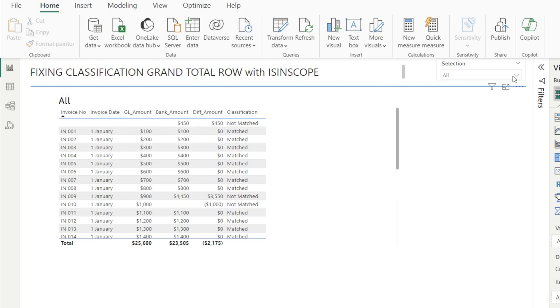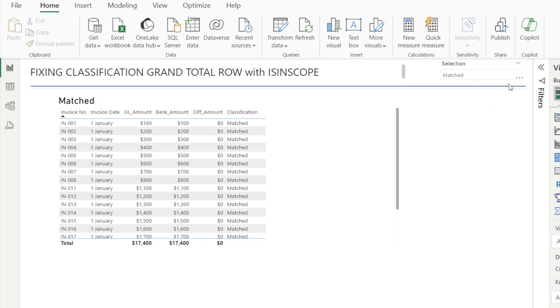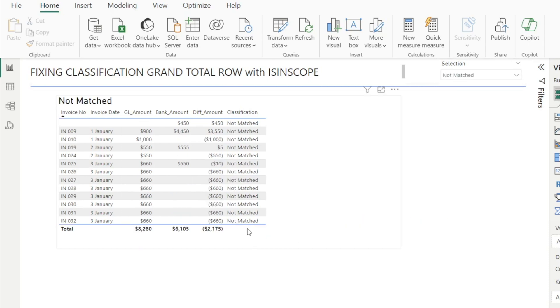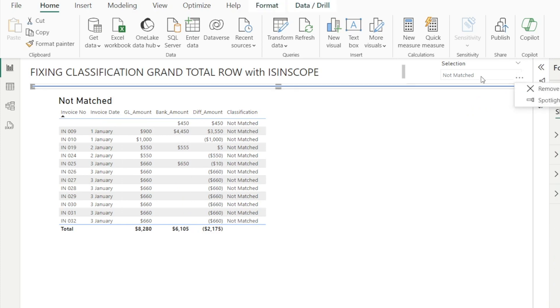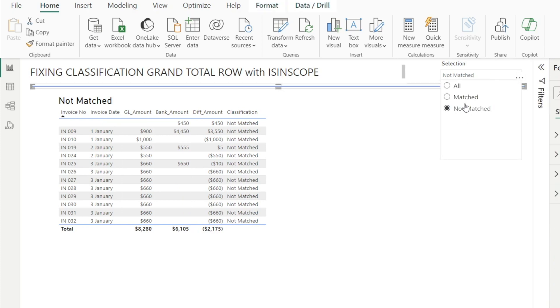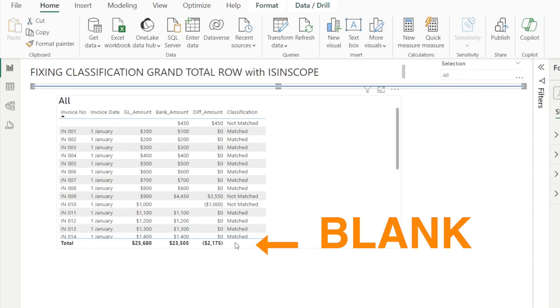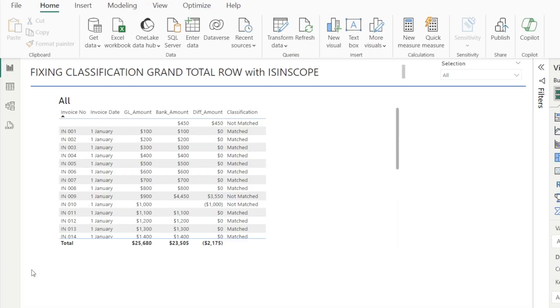Alright, let's test our report. Match, blank, not match, blank, and then all blank as well. Really nice.